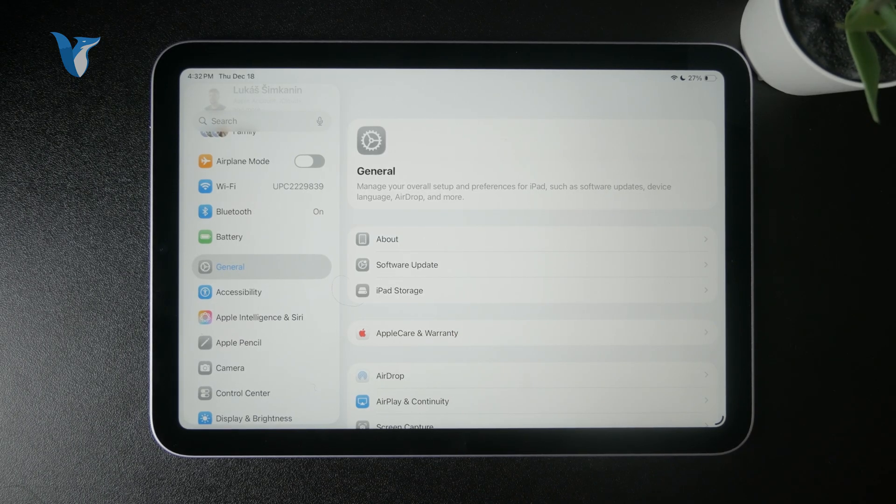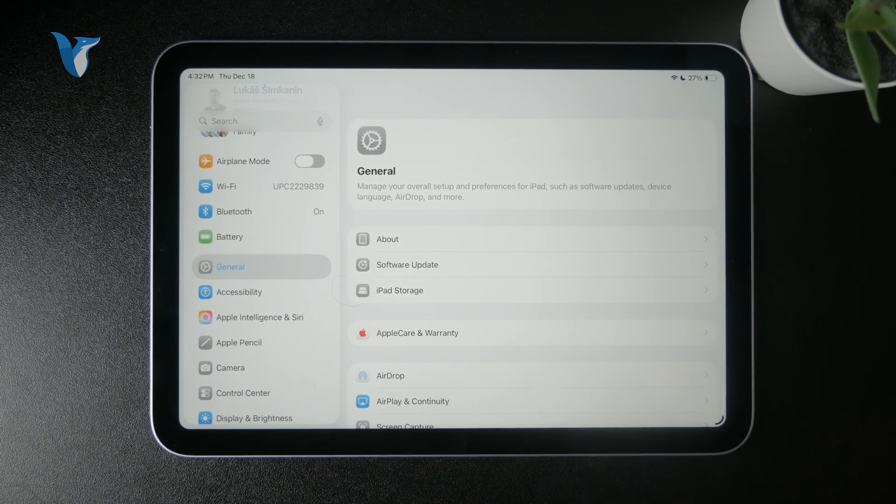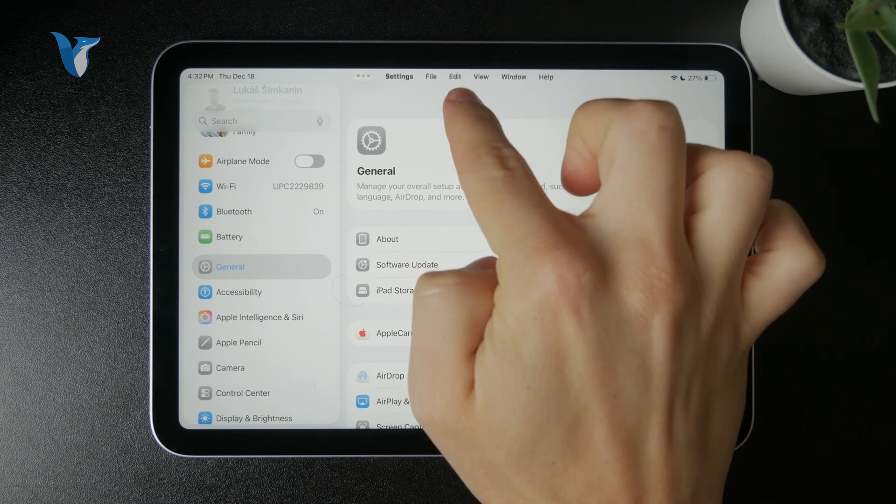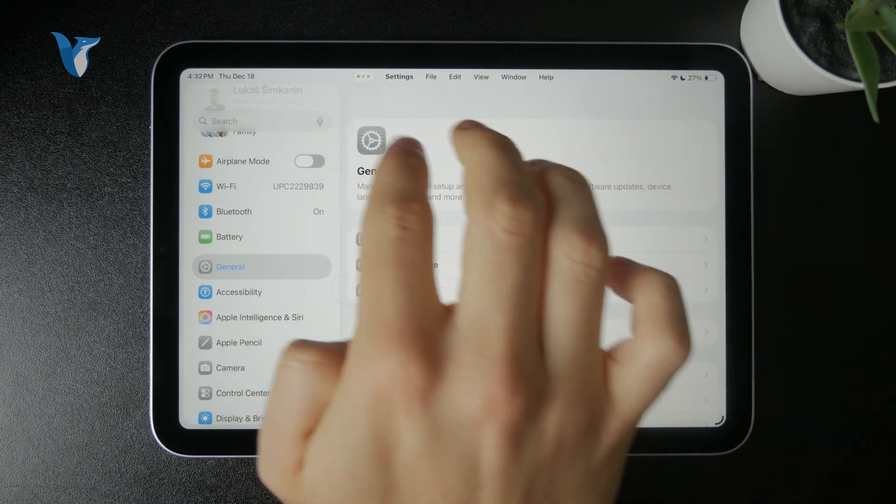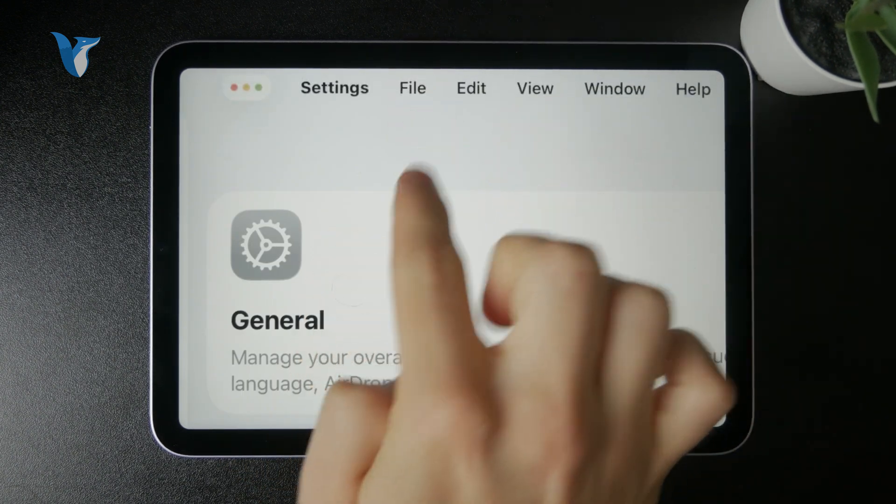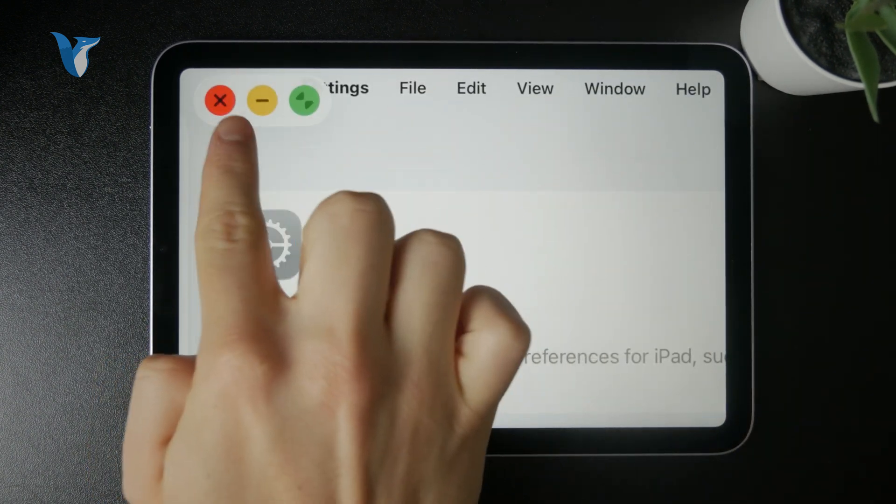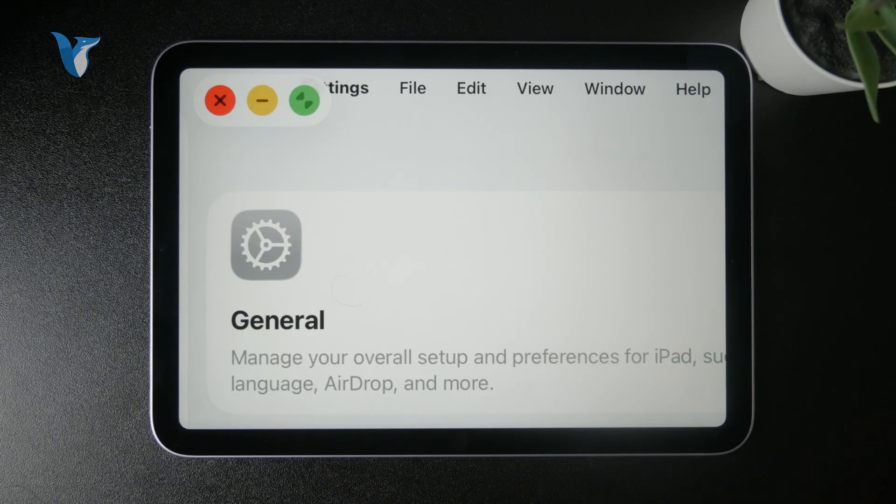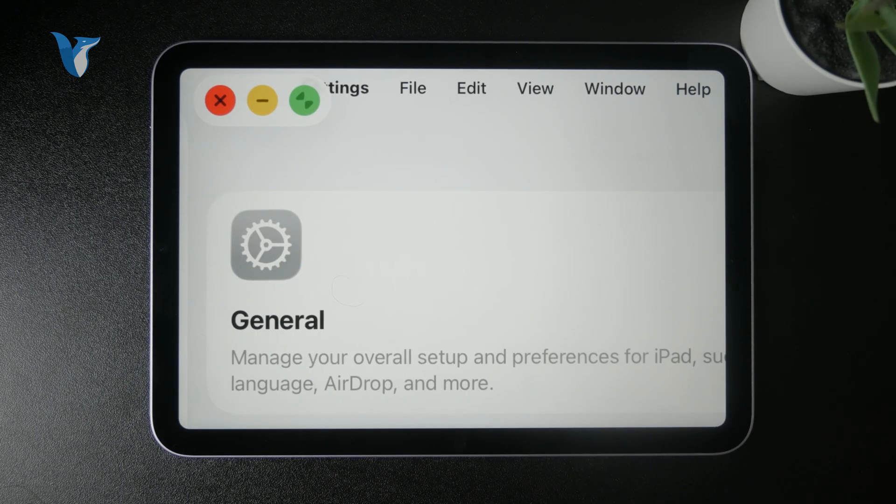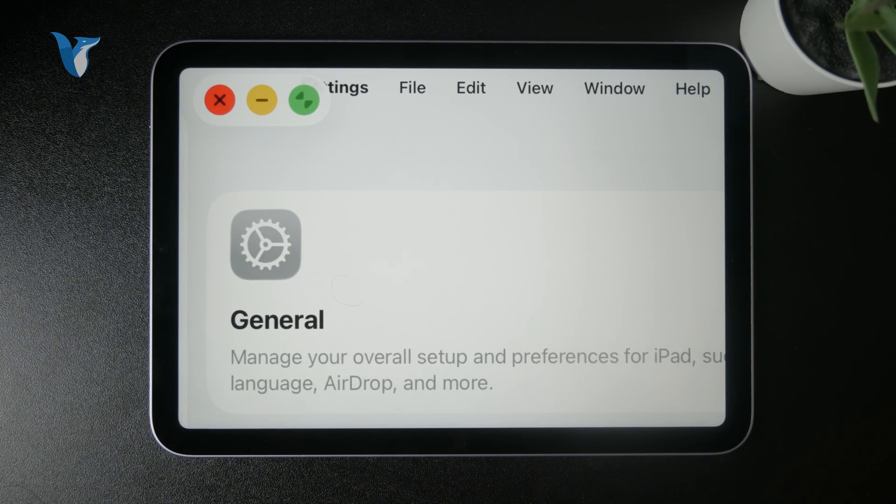So for example, there are these Mac-like controls with the red circle to close it, the one to minimize, the one to make it full screen. That makes it look much more like a Mac, like a PC.